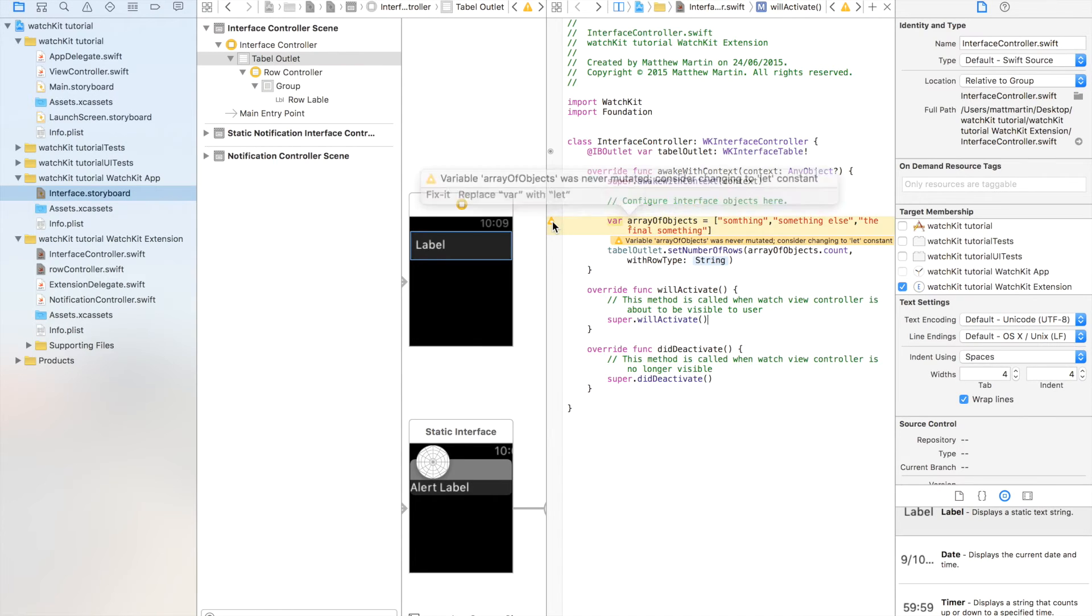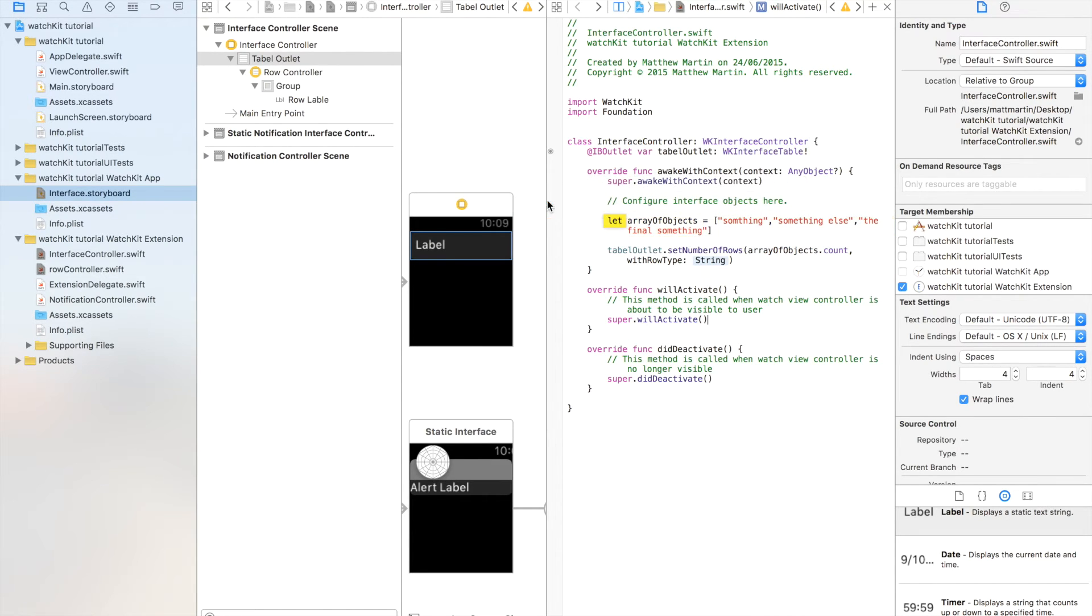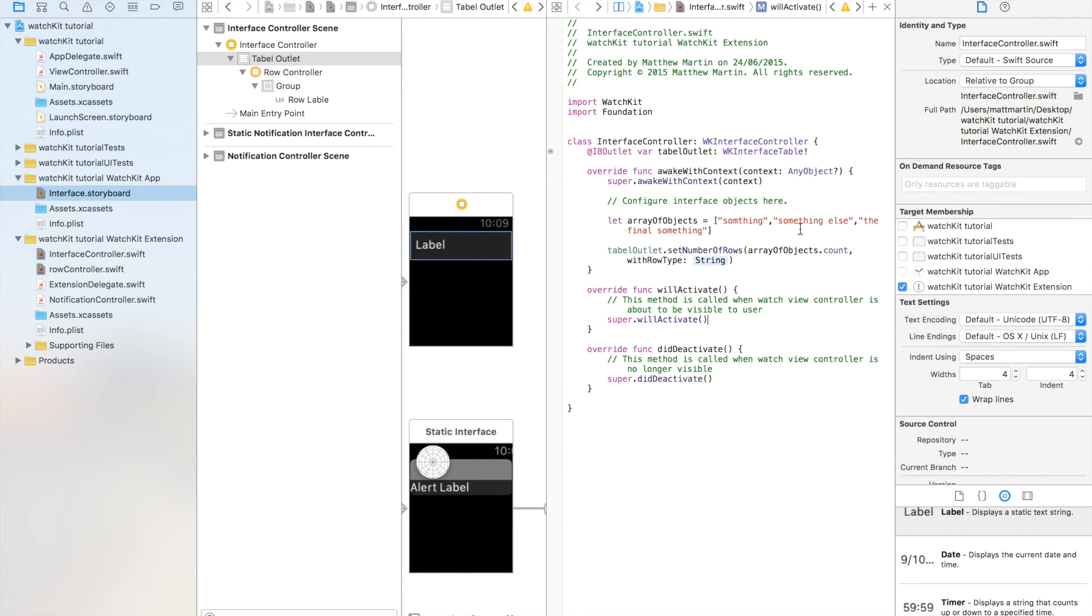Yep, we can use a let there. That's a good idea. As you can see, Xcode is trying to minimize the resources your app uses by using a let, which is a constant.